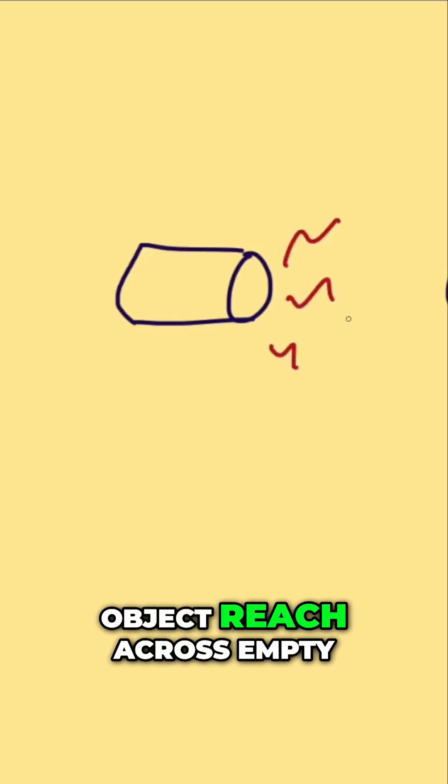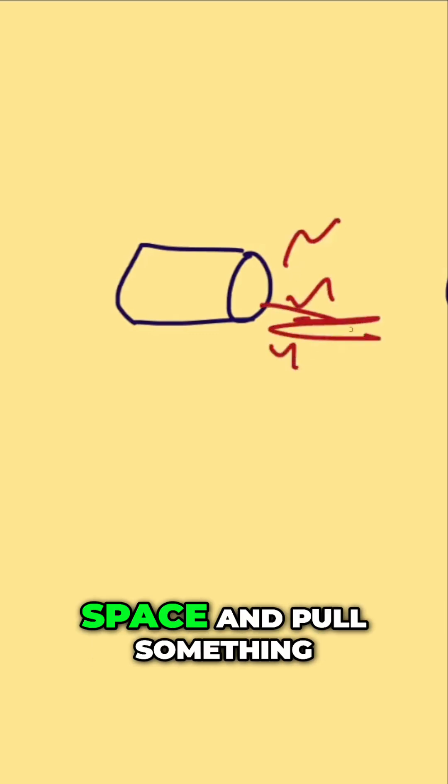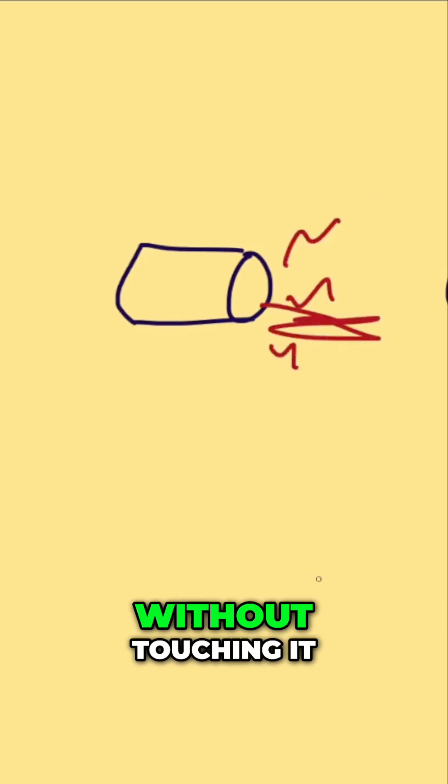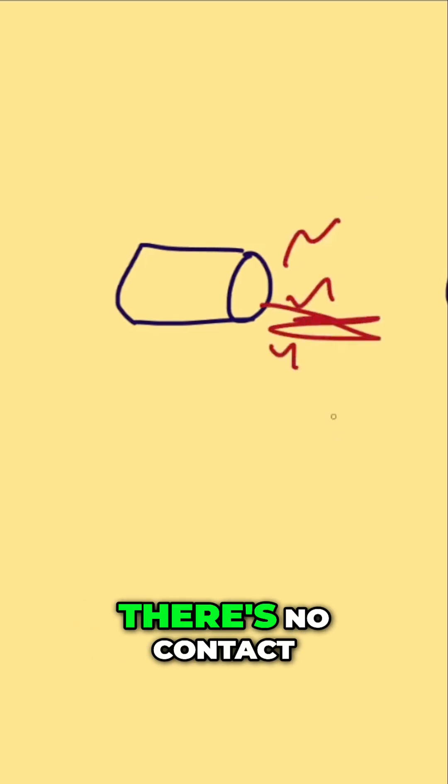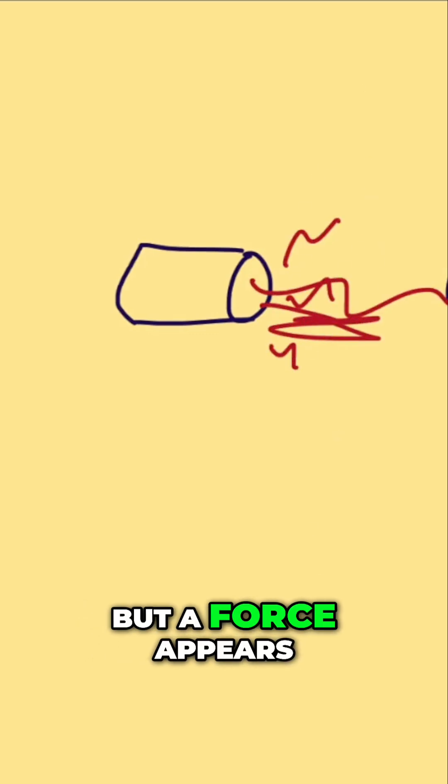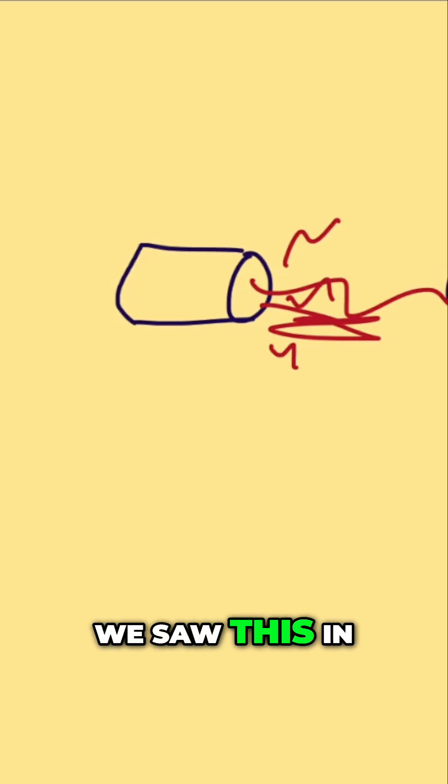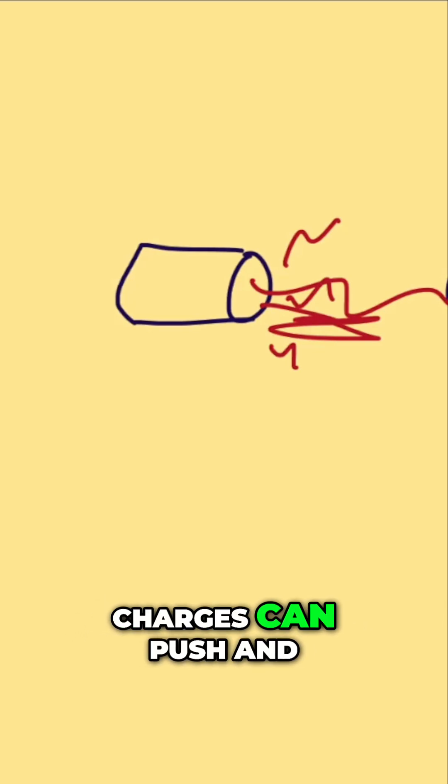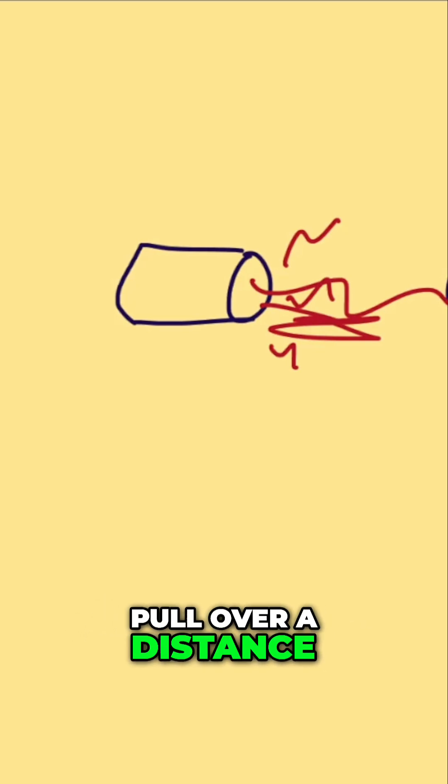How can a charged object reach across empty space and pull something without touching it? There's no contact, but a force appears. We saw this in Coulomb's Law. Charges can push and pull over distance.